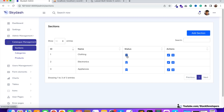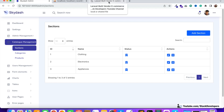Earlier in the advanced and basic e-commerce series, we did not provide the dynamic feature for sections — at that time sections were fixed. But now we can add any kind of sections, categories, subcategories, and products. Full flexibility has been given to this multi-vendor e-commerce website.